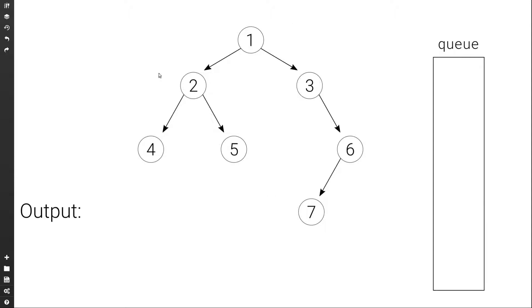Here we have a simple binary tree. To print it level by level means that we first print one, then a new line, then we print two and three, new line, four, five, six, new line, seven, new line.